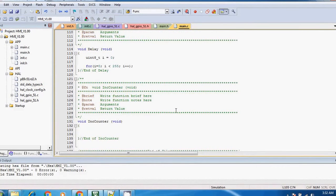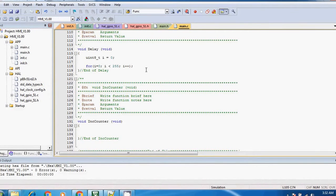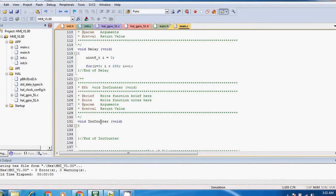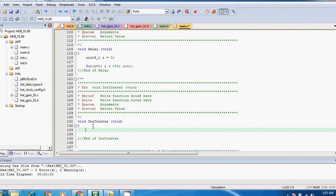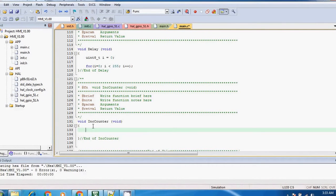So this is the AT89C51 based project in Keil, and suppose this is the function which is used to increment the counter value. Alright, so I haven't declared the variable, so let's declare it.